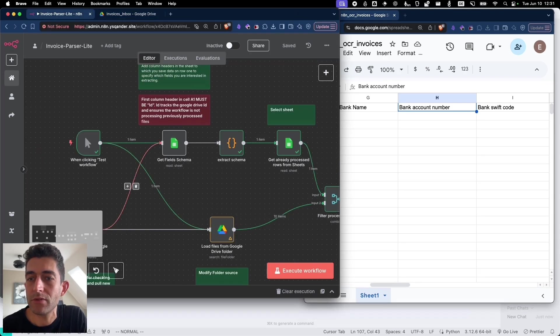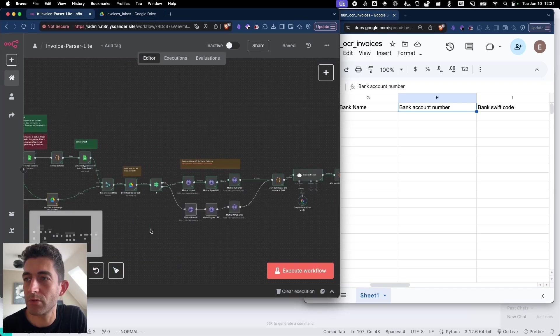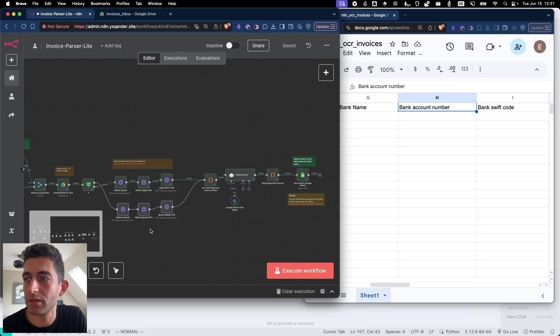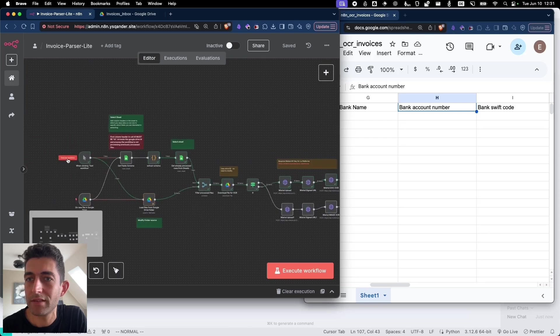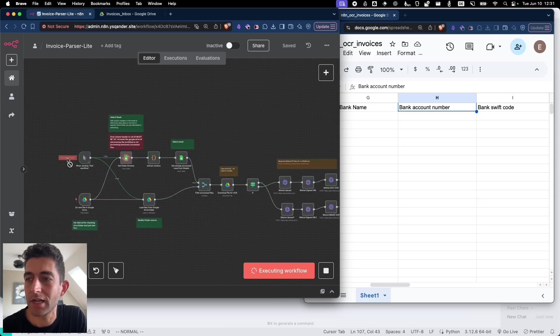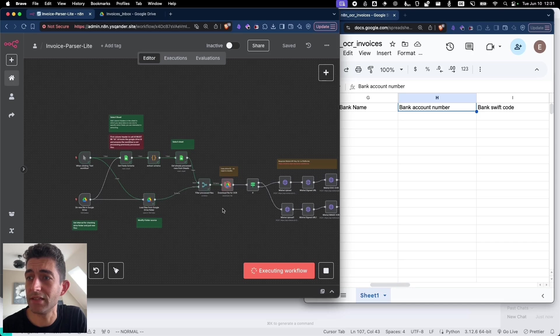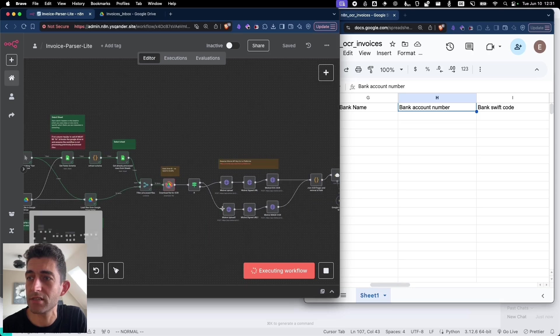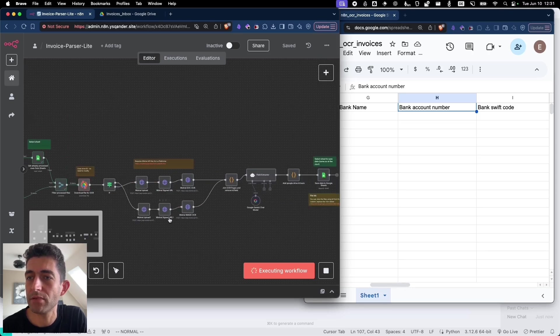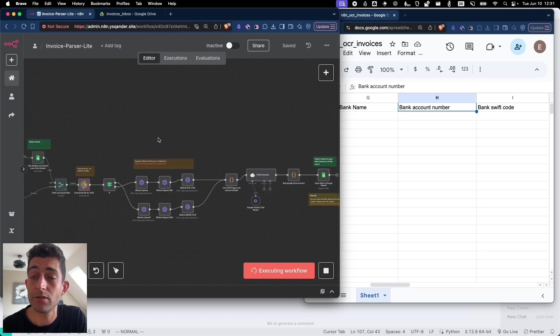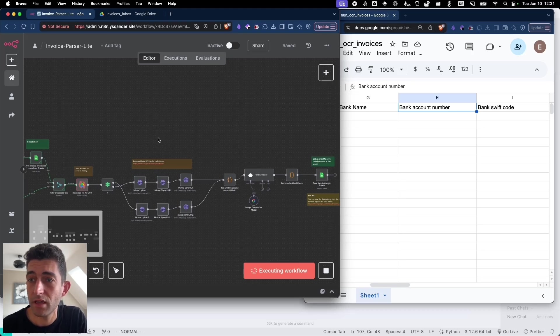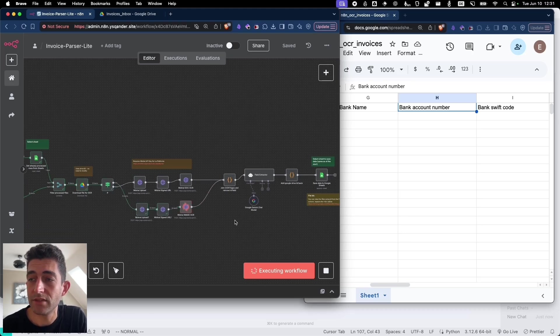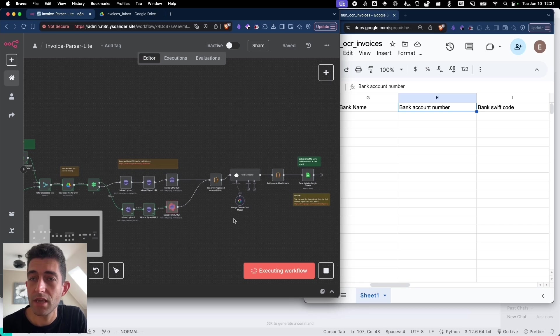Then in the workflow, which looks like this, we will go through it step by step. But let me show you quickly how this works. So it's picking up the 10 invoices, then going through an OCR step, which is Mistral OCR, the best OCR available currently on the market.